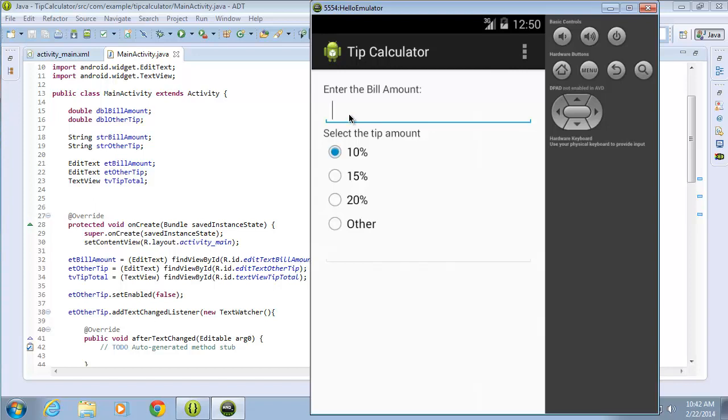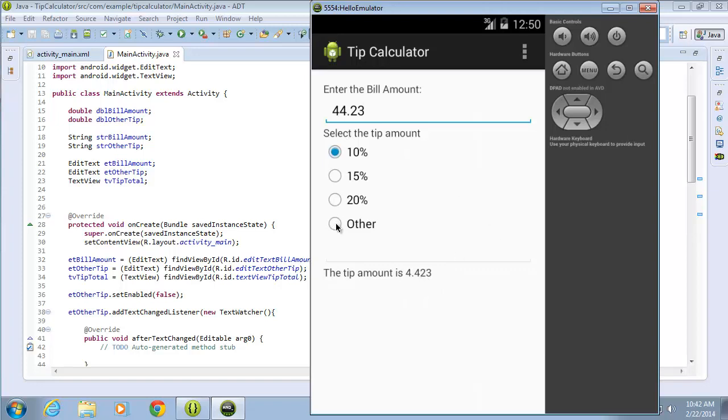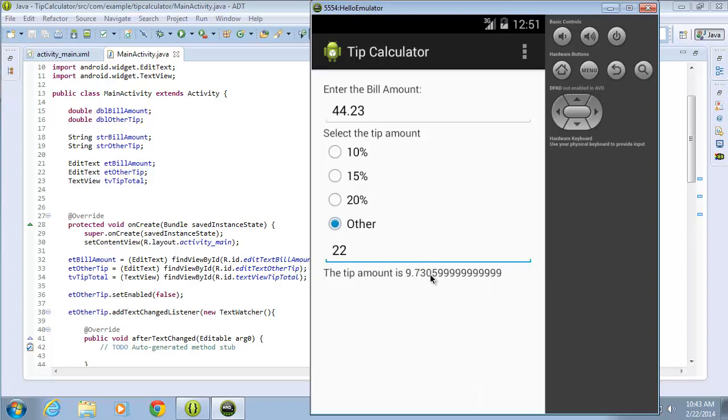For example, if I put in $44.23 and click on 10%, you're going to see that it will format it as 4.423, which doesn't look like a typical dollar amount. If I come down to other, it's going to get really crazy looking. For example, if I put in 22%, you'll see that the number is definitely not formatted right for a dollar amount with all of the numbers past the decimal point.